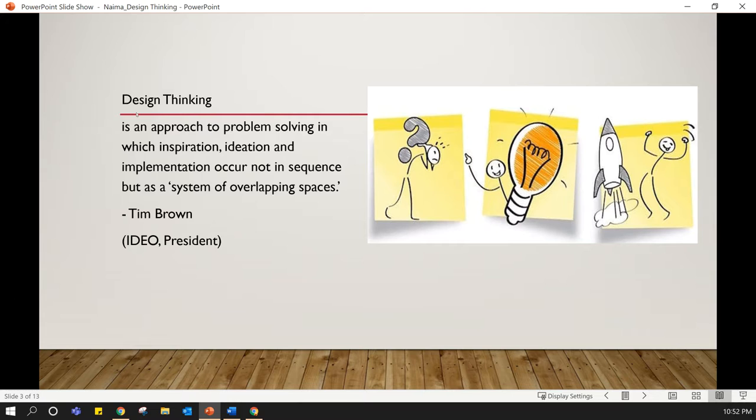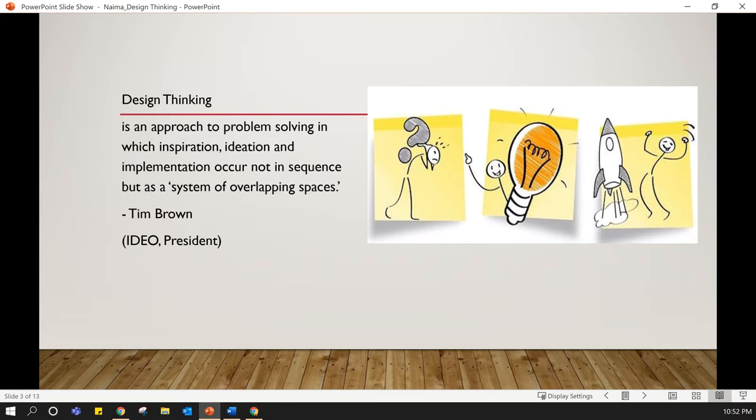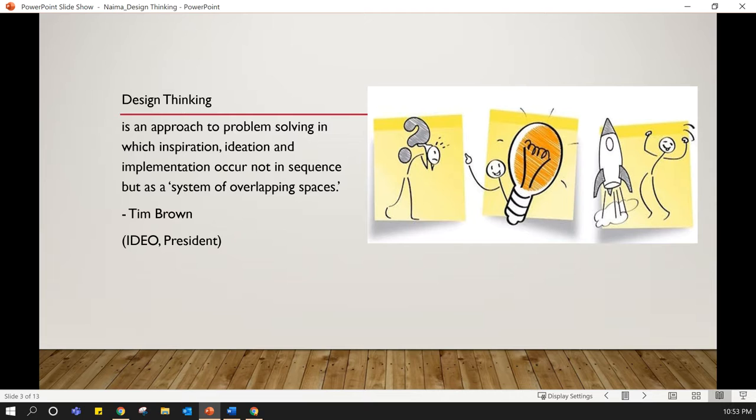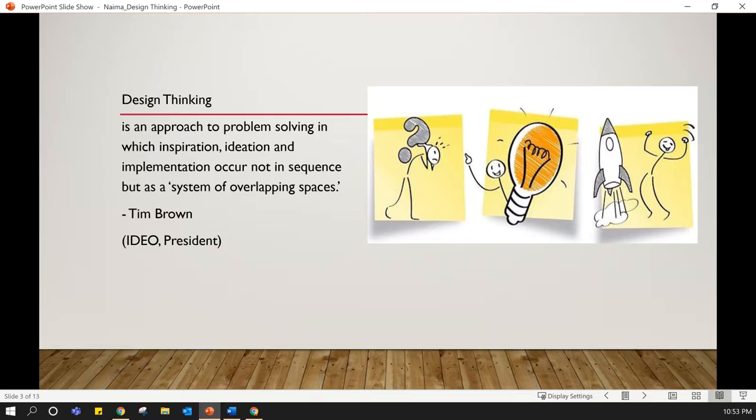Design thinking in its simple terms is a human-centric approach for problem solving by creating new ideas. It is based heavily on the methods and processes that designers use, but it doesn't necessarily have to be very design specific, and design thinking can be applied to any fields.